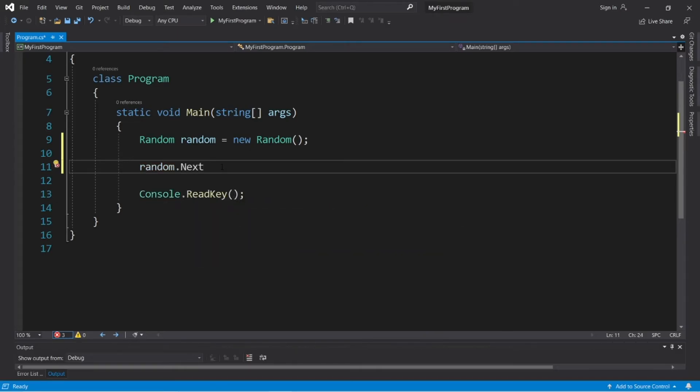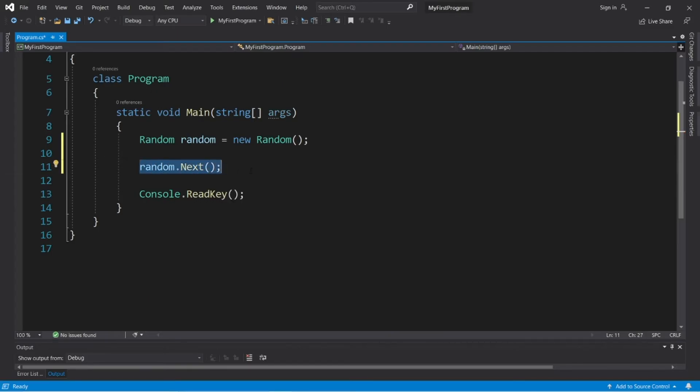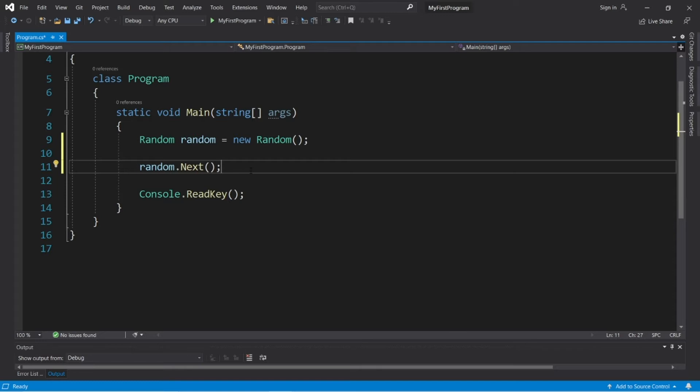Next will generate a random whole integer, so we'll want to specify a range. This by itself will generate a random number between zero and just over two billion, so we'll probably want to set a range. Let's pretend that we're rolling a six-sided dice. I need a random number between one and six, so I can set that range within the parentheses.